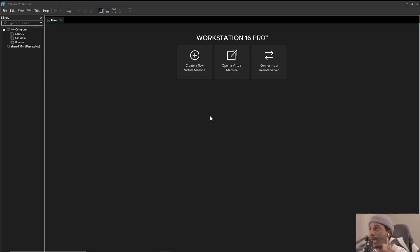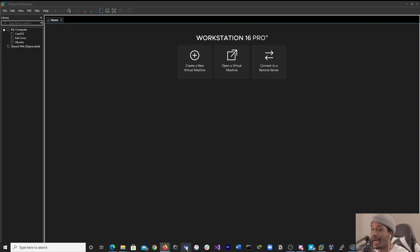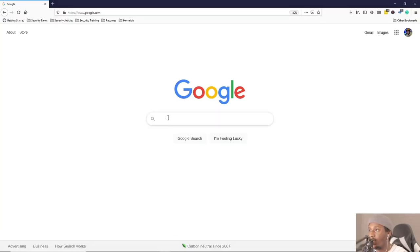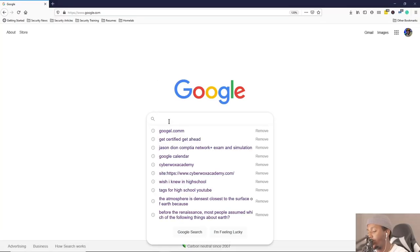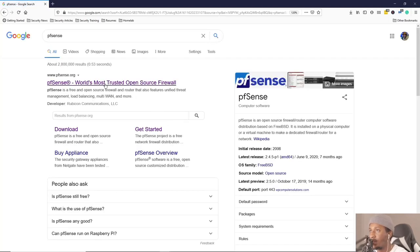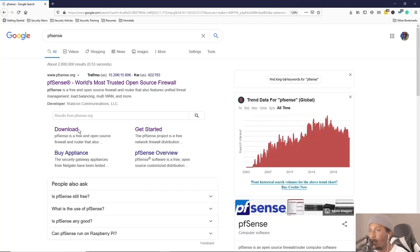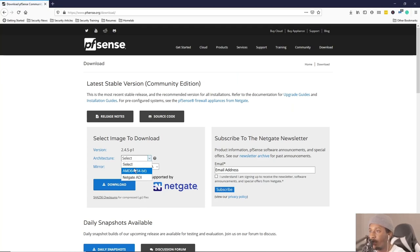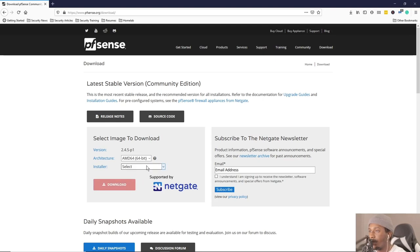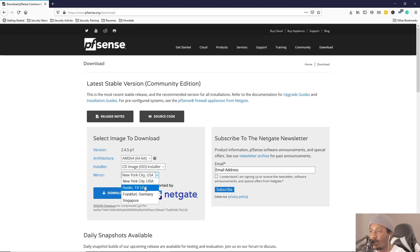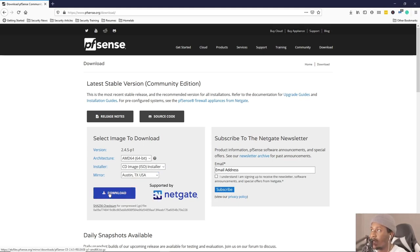To start with, we're going to download pfSense. I already have it downloaded but I'm just going to walk you through that quickly. I just Google pfSense download. Depending on what you're using, I'm going to be using the AMD 64-bit ISO installer. Click wherever you're closer to, I'm closer to Austin, Texas, and then just click download.